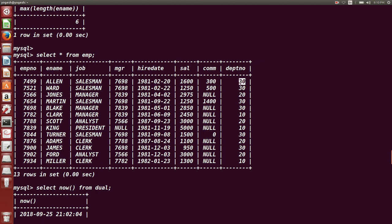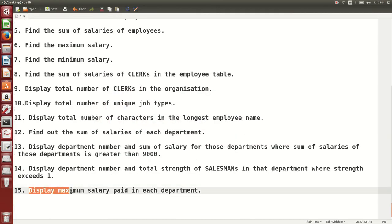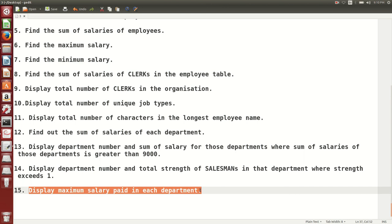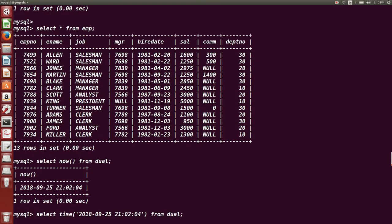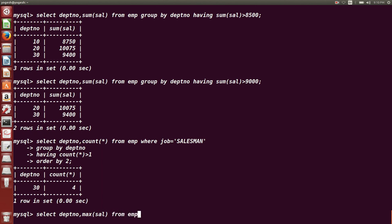Next, to find out the maximum salary department-wise, it is very simple. SELECT deptno, MAX(sal) FROM EMP GROUP BY deptno. This is how you can find out the maximum salary per department using the aggregate MAX() function with GROUP BY.